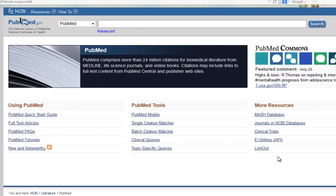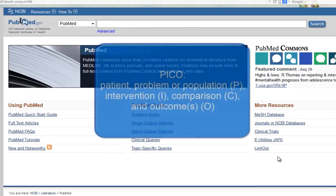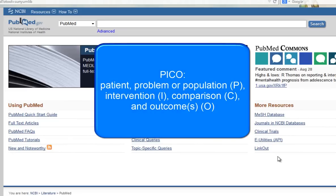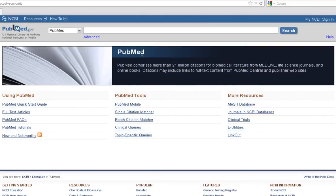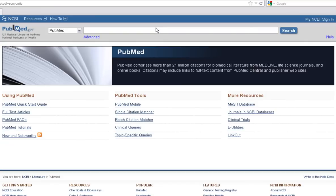PubMed includes all types of literature, so you'll often find thousands of results on your topic, even using PICO to select the most relevant keywords. Let's review search techniques that will narrow your results to the highest levels of evidence.